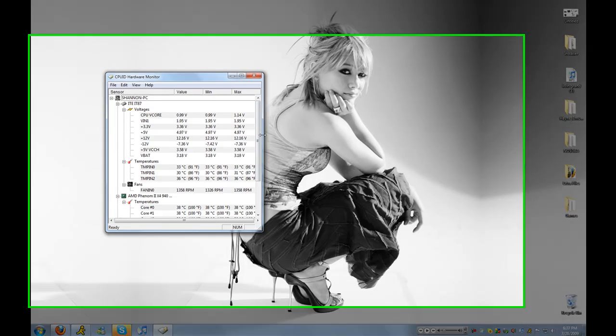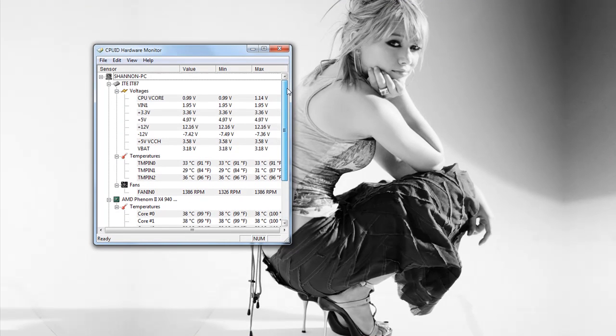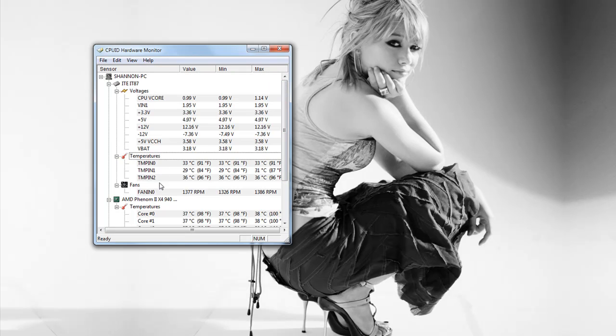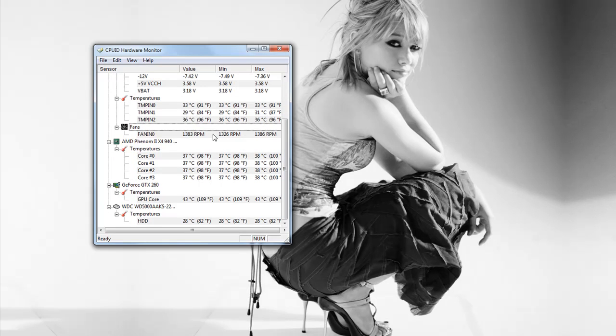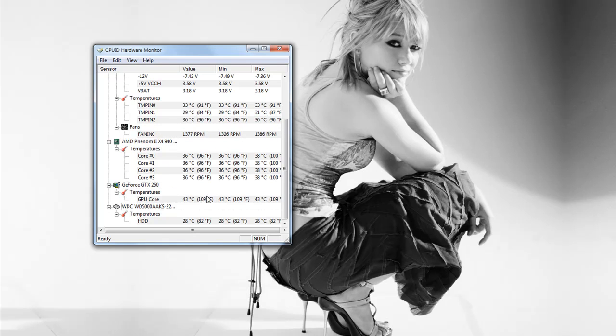And then this shows you your temps of your stuff. So you have your voltages, temperatures, the fan speeds, your processor, your GPU, and your hard drive. That's pretty much all it takes temps for.